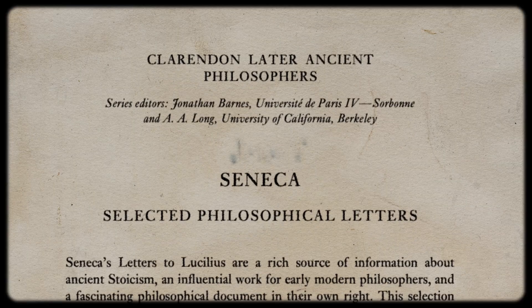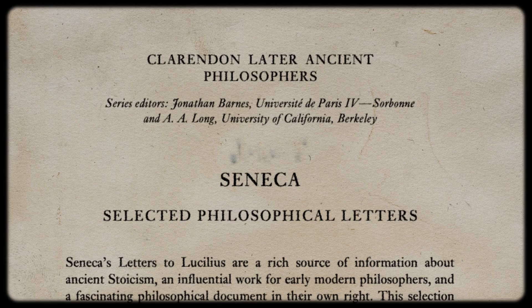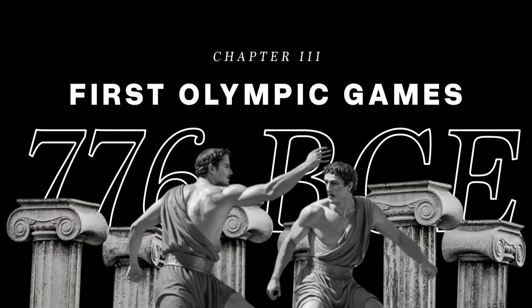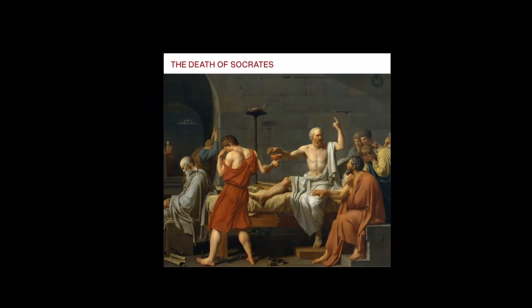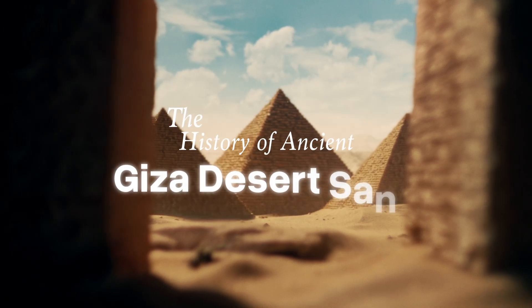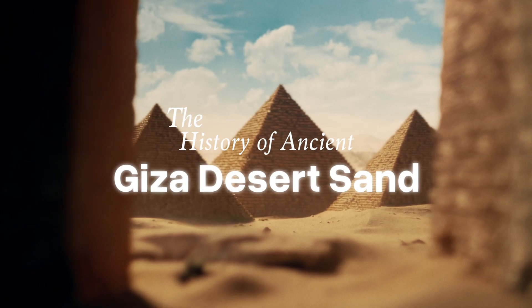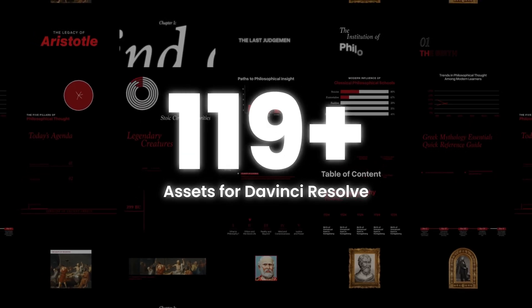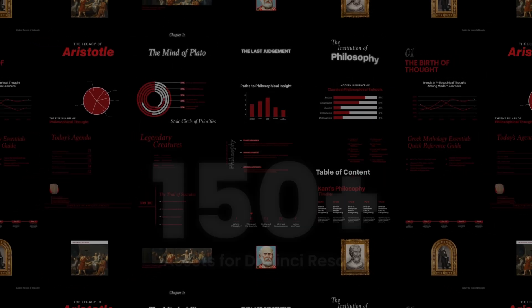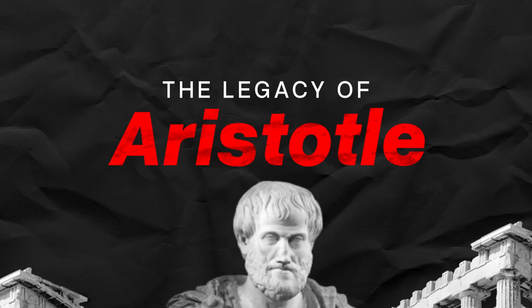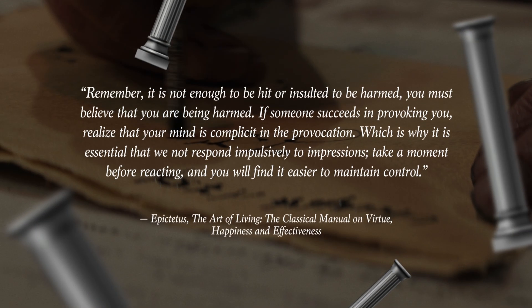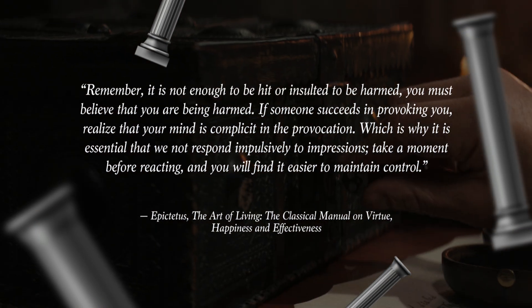This is a free sample from our history pack, so if you like those kind of assets, check out the full pack on our website that contains over 100 cohesive assets to help you edit better videos faster. With that being said, let's jump right into it.